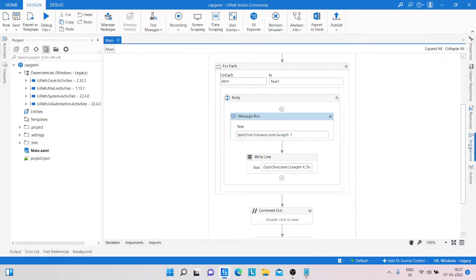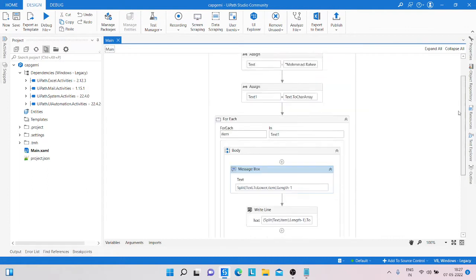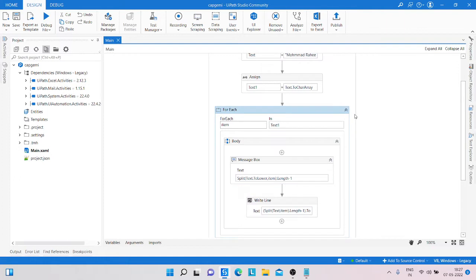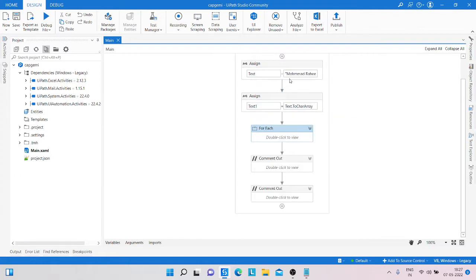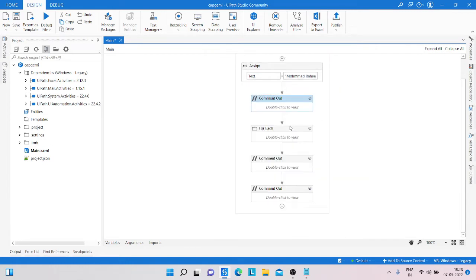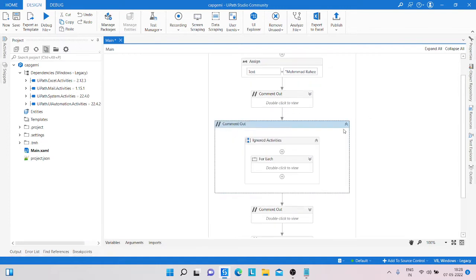Hello everyone, my name is Mohammad Rahim. Welcome to my YouTube channel. Today we will learn how to find how many same characters are available in a string. Sometimes we get this kind of question in an interview — they ask how many of the same character are available in your name. That's why I created this video.